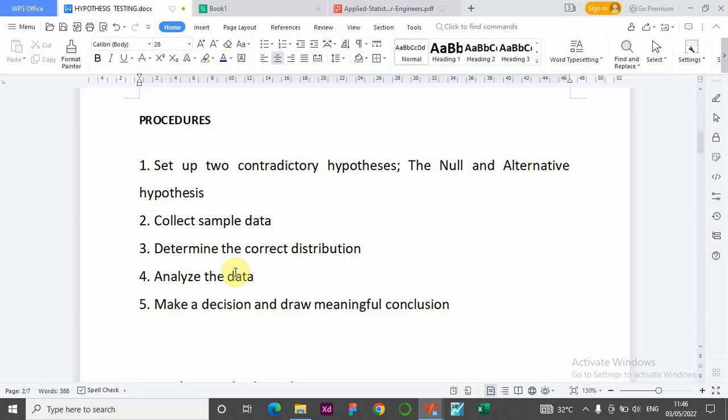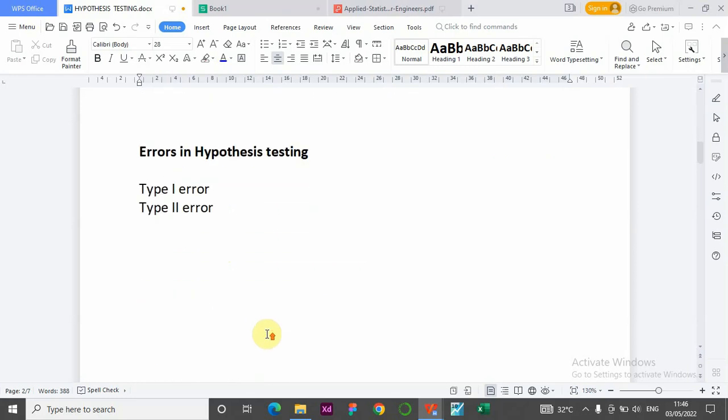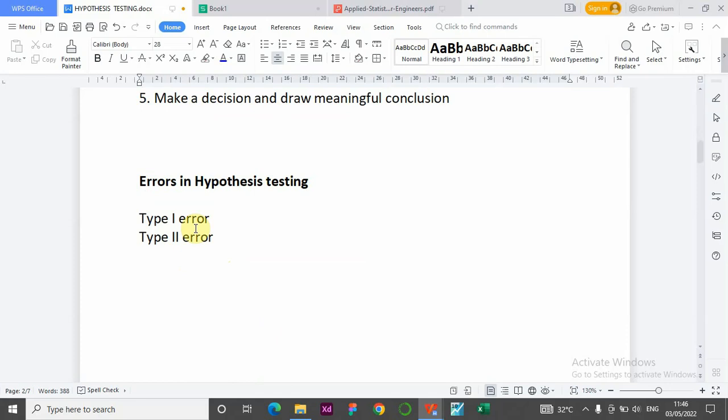Before we go over the example, we have errors in hypothesis tests — two major errors. Remember that statistics is not 100% accurate. Any analysis you're doing in statistics cannot arrive at 100% accuracy; it will get closer to precision, but it cannot be 100% accurate.